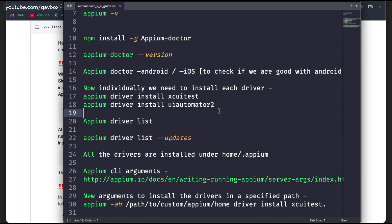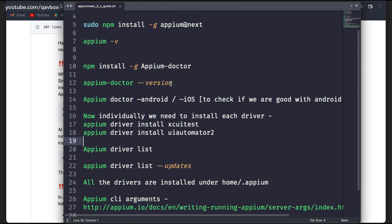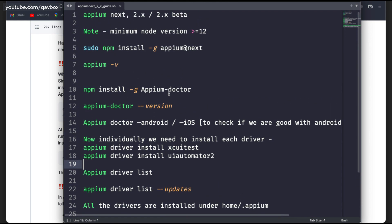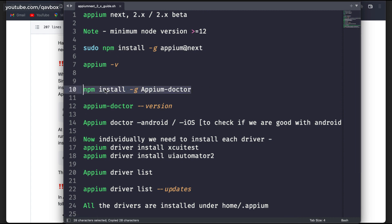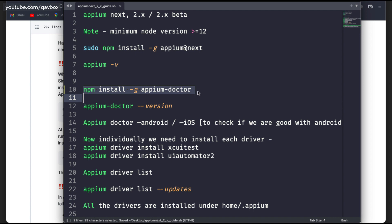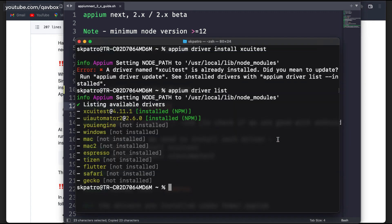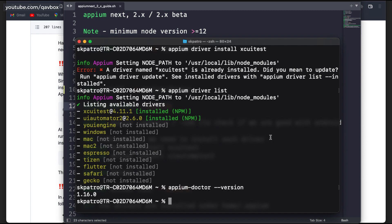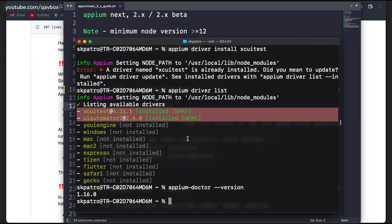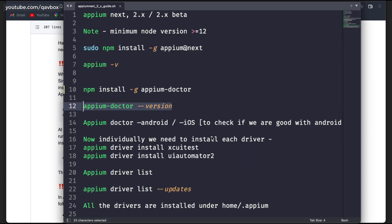There is something called 'Appium Doctor' — you might already know about this from when you set up for the first time. You need to install it, and once installed you can use the 'appium doctor' command to make sure that your Android driver or iOS driver is properly installed with the required packages.